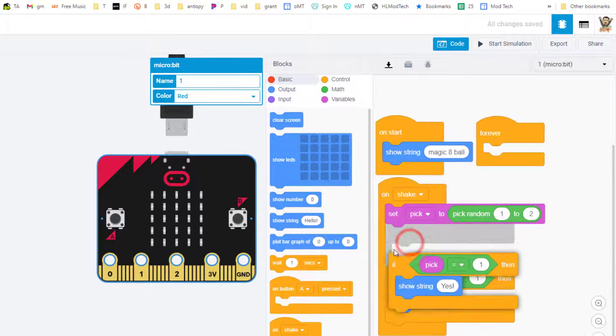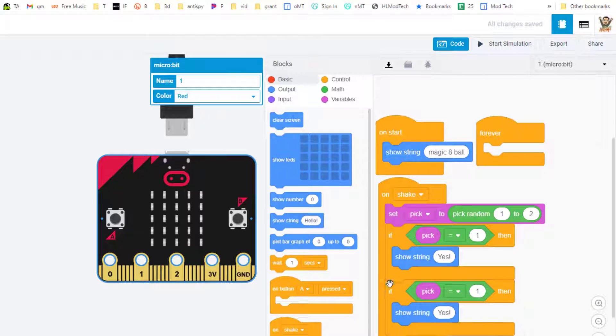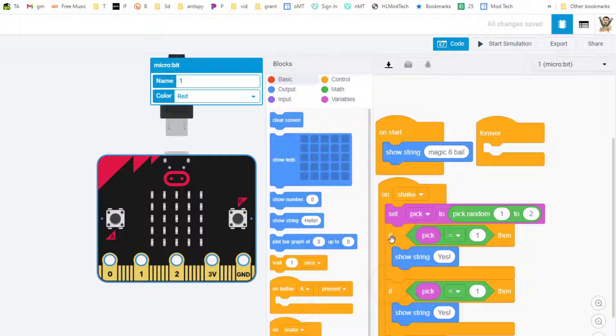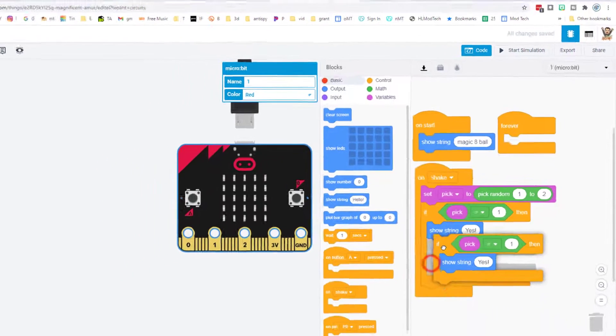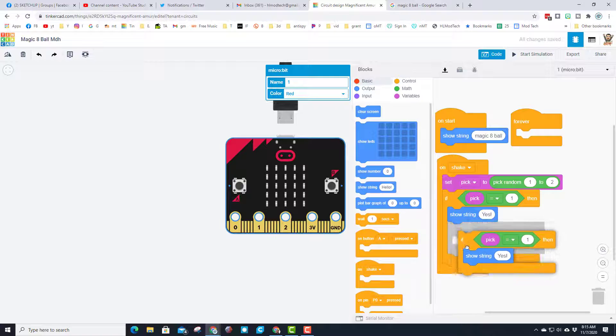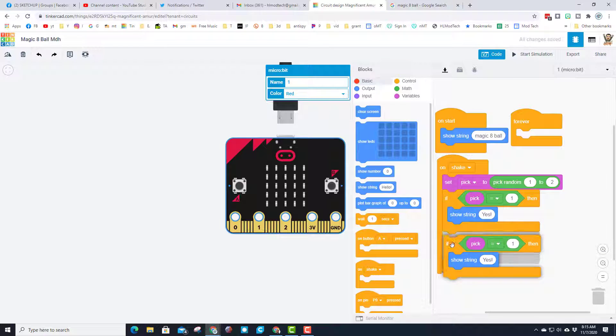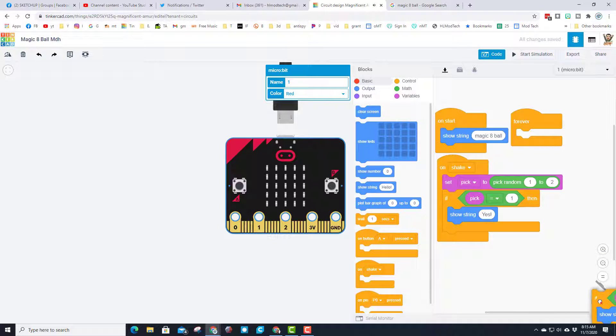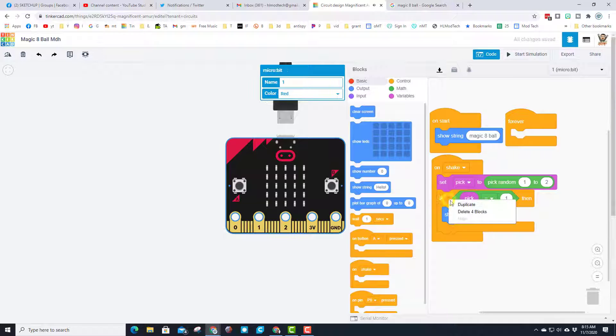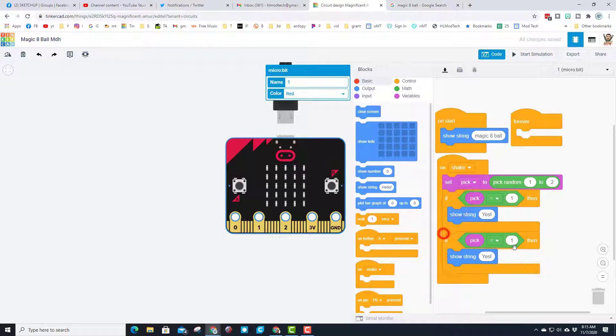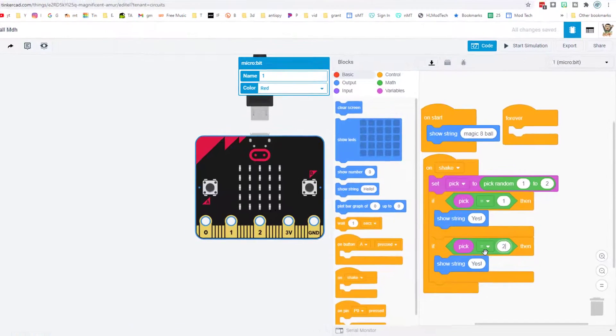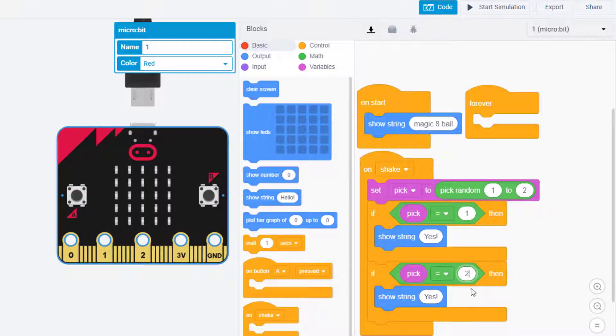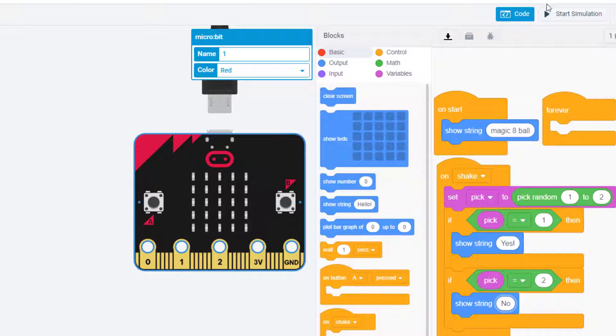We're going to right-click and duplicate the if statement and set it below. Make sure they're separate - if you get them inside, you can just grab and bring them down below. If you make a mistake, you can drop everything in the trash. If pick is 1, it's going to say 'yes'. If pick is 2, we're going to tell it to say 'no'.